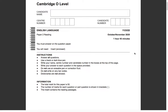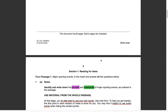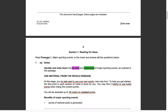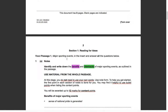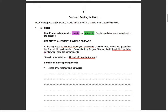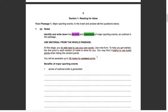Welcome back to another video. In this video, we are going to be taking a look at Section 1 of the O-Level English Language Paper 2, October-November 2020, Variant 2-2.